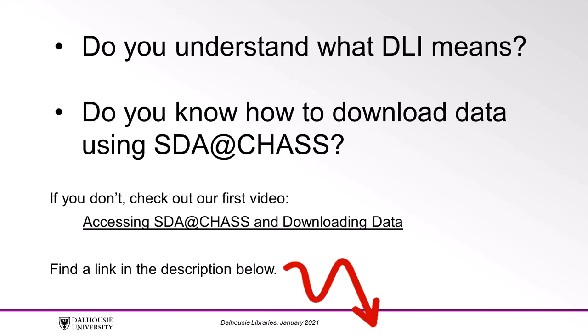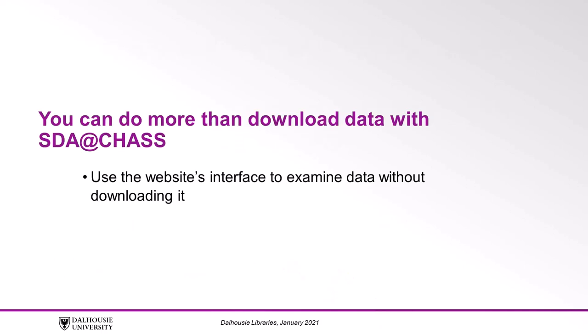Once you're comfortable with those concepts, you're ready to learn about using SDA at CHASS to view data. You can do more than download data with SDA at CHASS. You can use the website's interface to examine data without having to download it to your computer. This can be great if you want to take a quick look to get a general idea of what the data looks like and whether the variables in a survey will work for your needs.